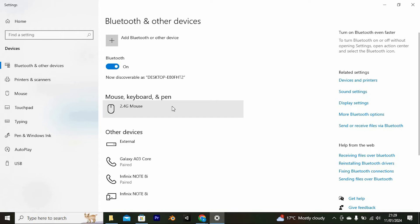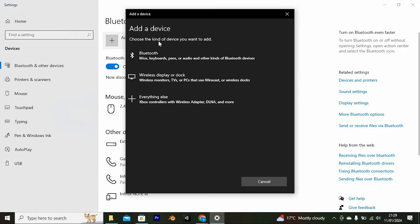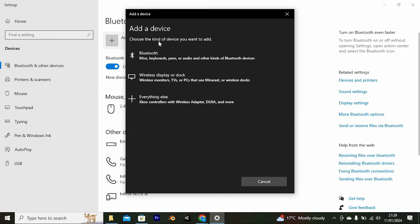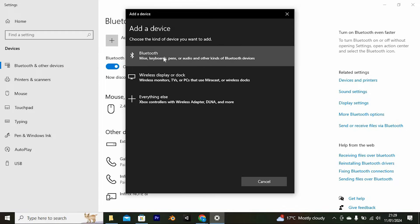Once done, now pair it with your mobile device. Tap on add a Bluetooth or other device. Go ahead and click on this first option. Please ensure that Bluetooth on your phone is also turned on, then pair it right here.